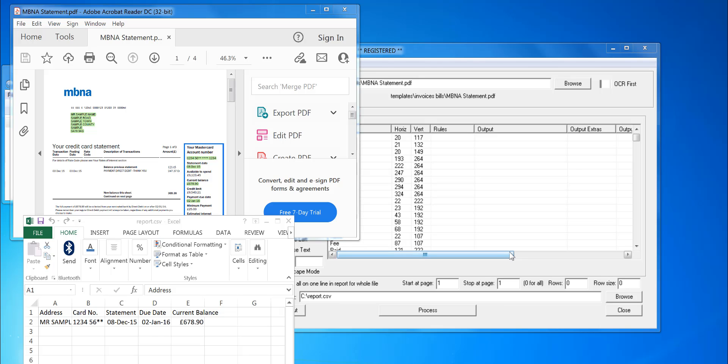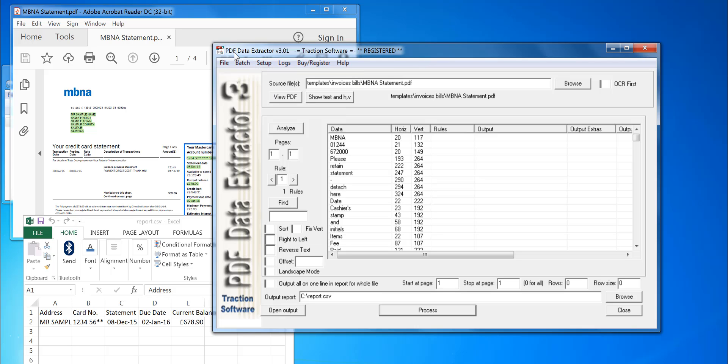Hi, how to extract data from an MBNA credit card statement. All you do is install PDF Data Extractor from my website, click on File, Load Presets.